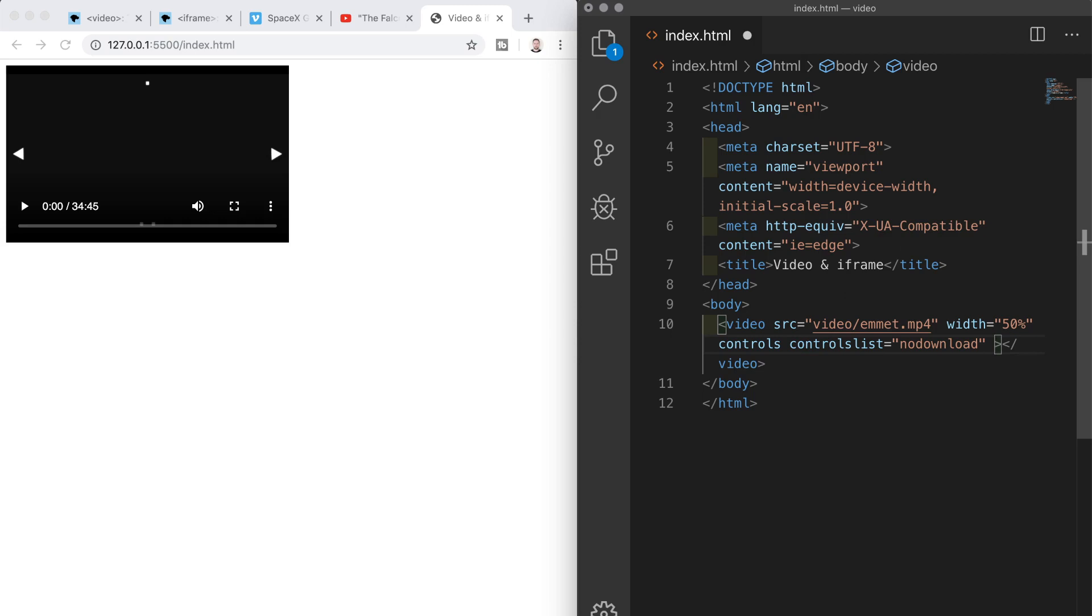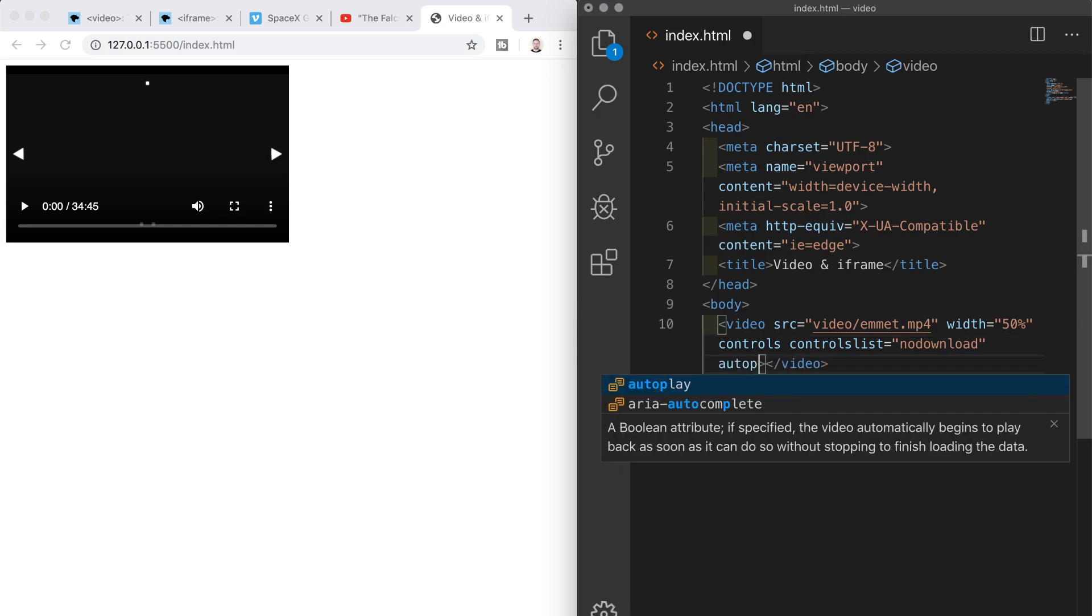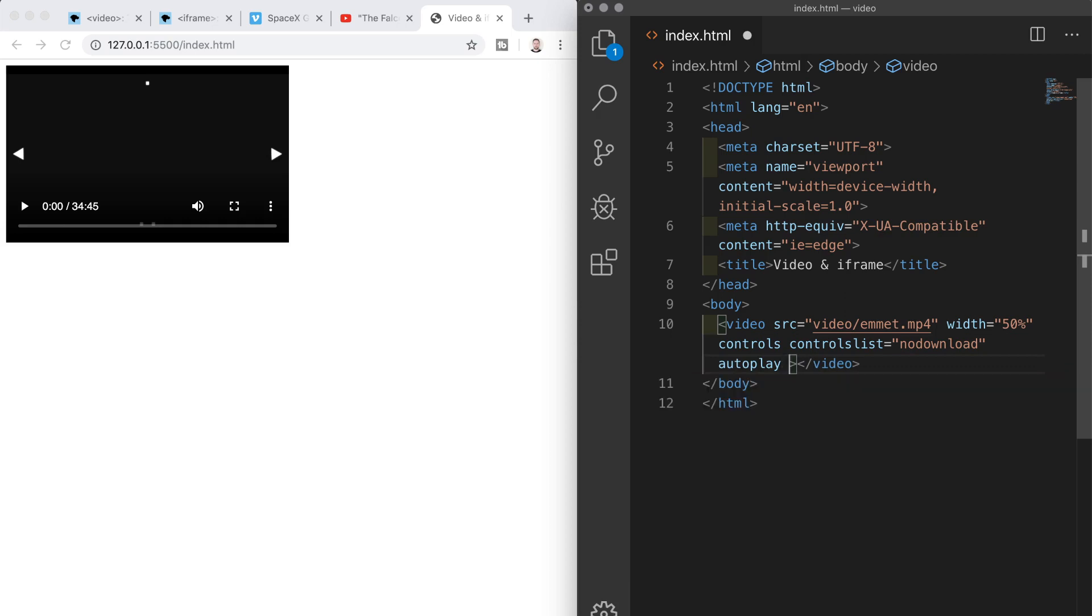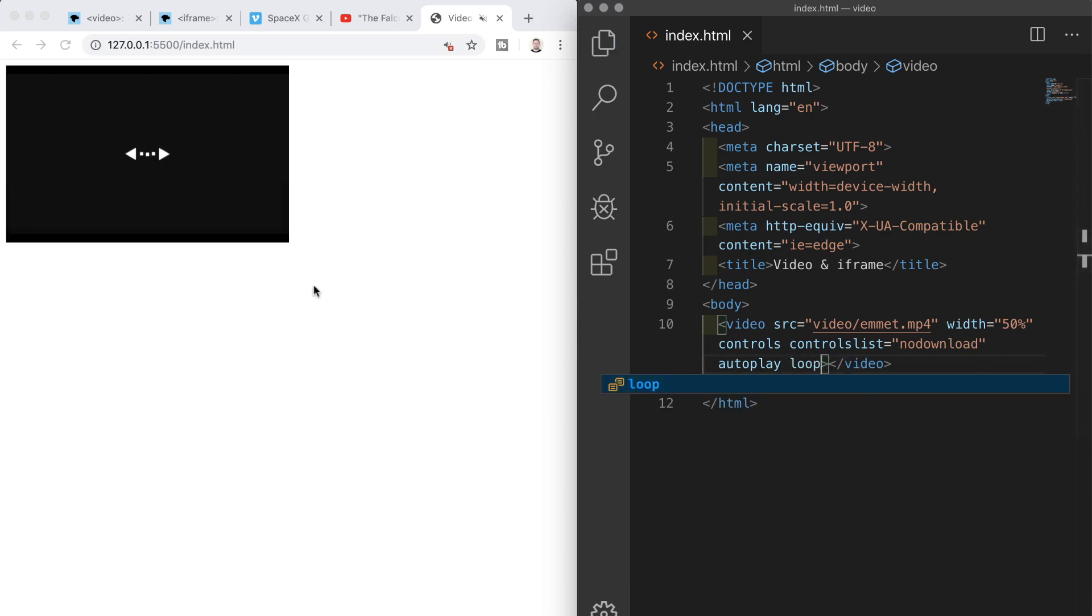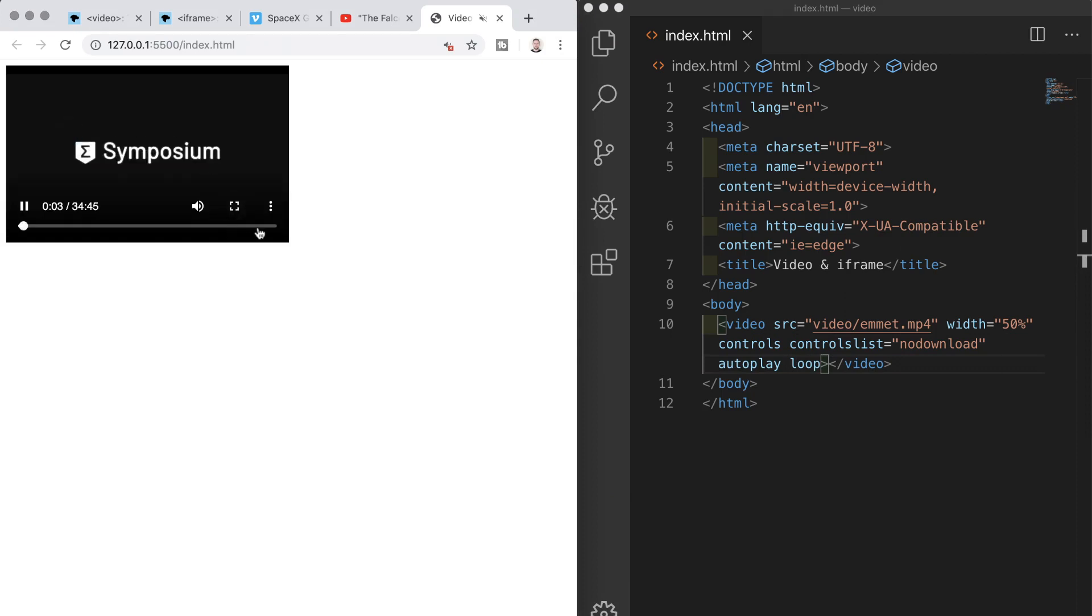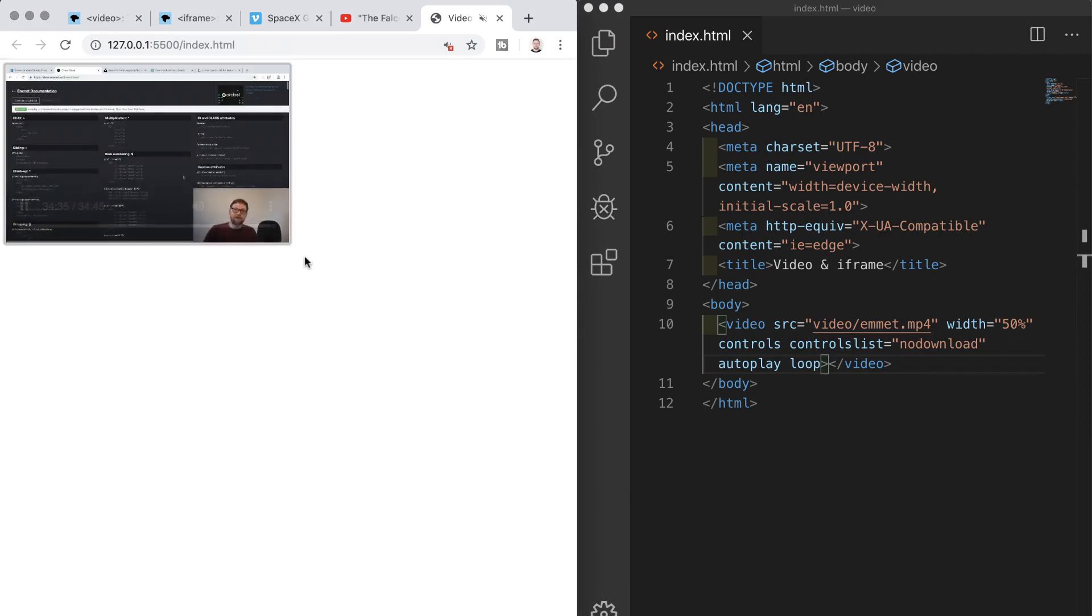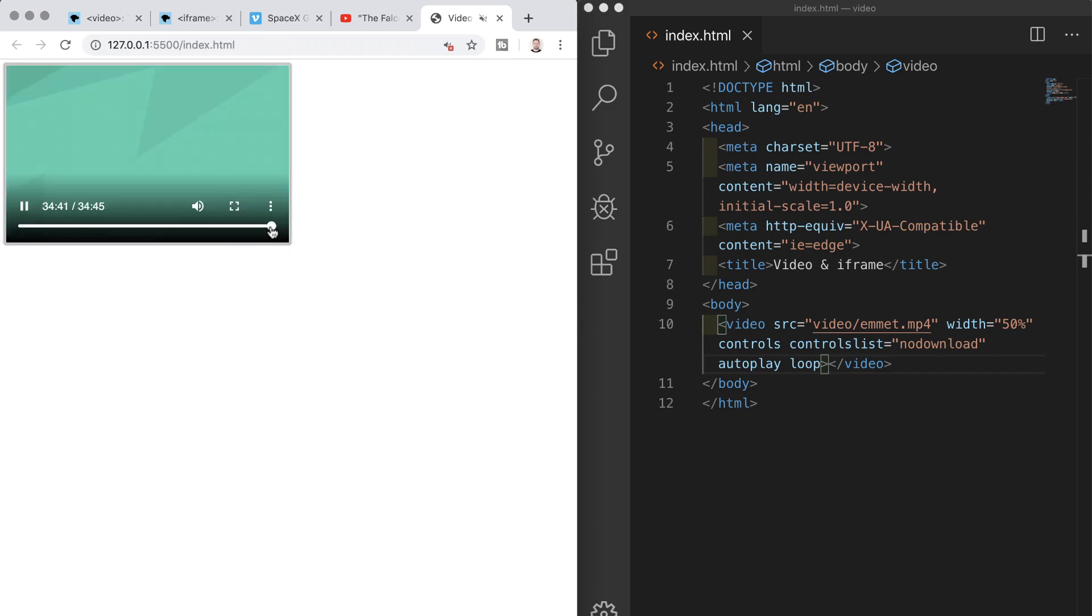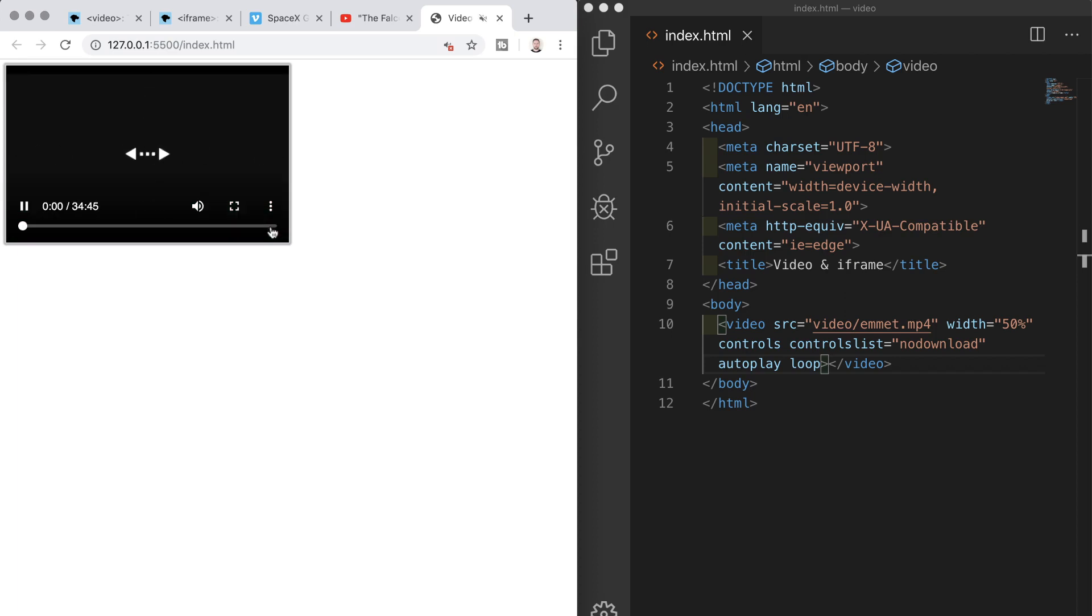We don't need to specify key value pairs for these just the keywords so in the opening tag I will add auto play and loop and if I save that we see that the first one of these kicks in straight away and the video is playing. If we skip ahead right to the end of the video now we will see that when it reaches the end it loops back to the start and begins playing again from the beginning.